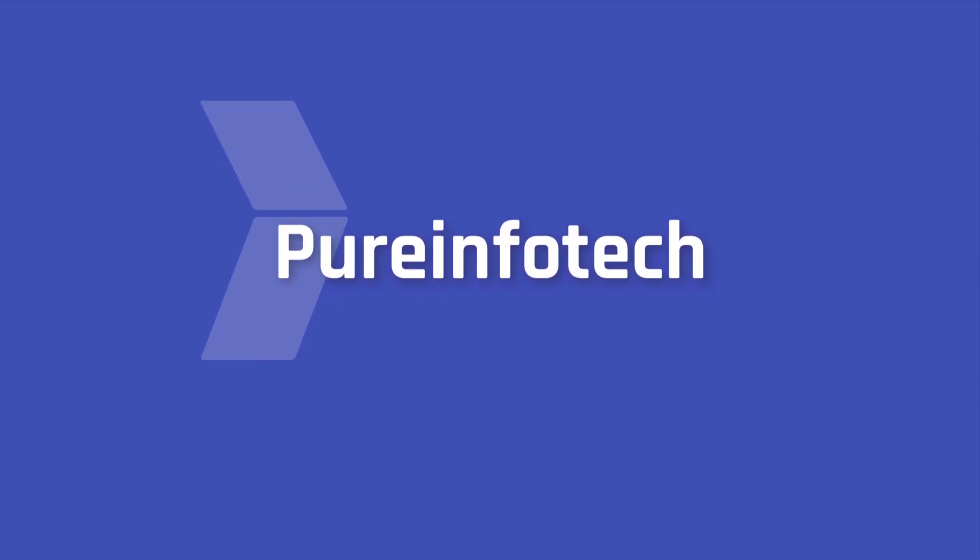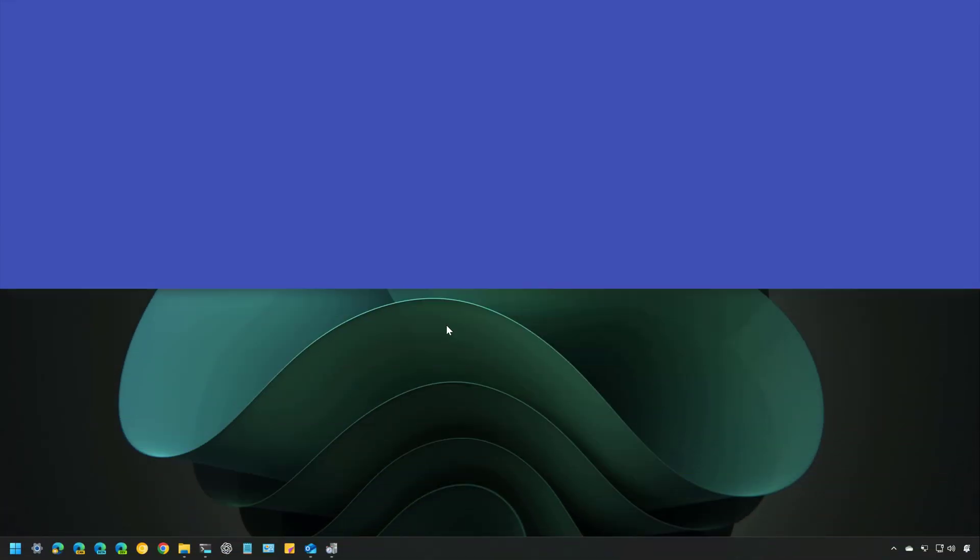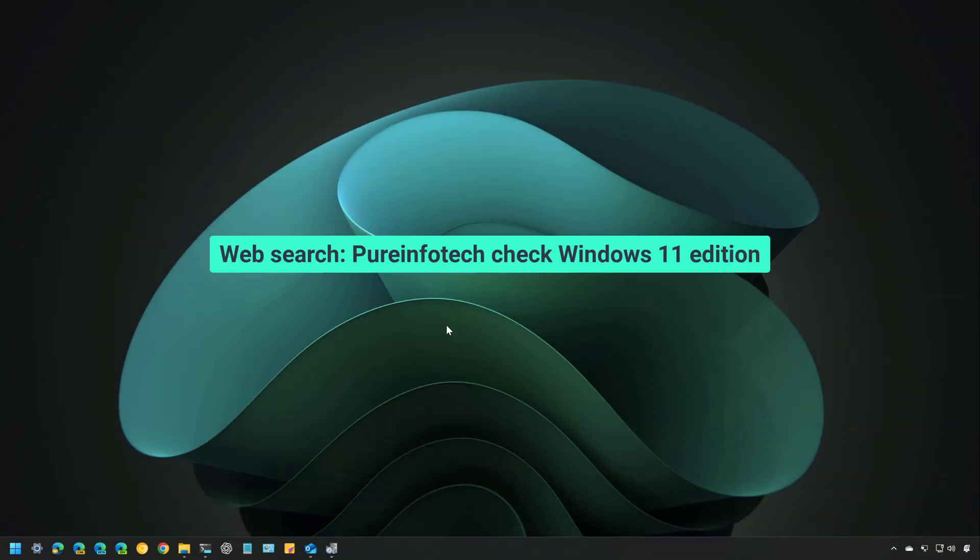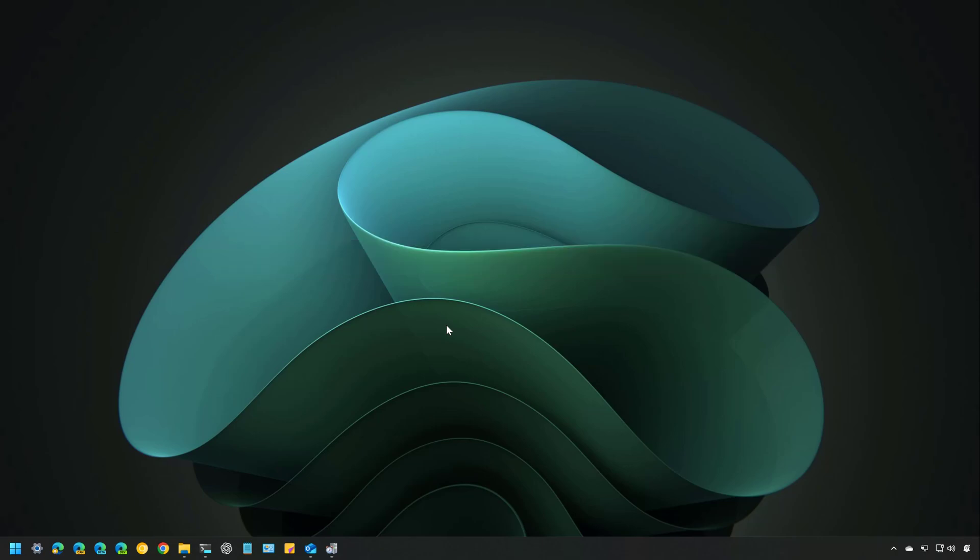Hello everyone, Mauro here. In this lesson, we are going to look at different ways to check whether your computer has installed the Home or the Pro Edition of Windows 11.